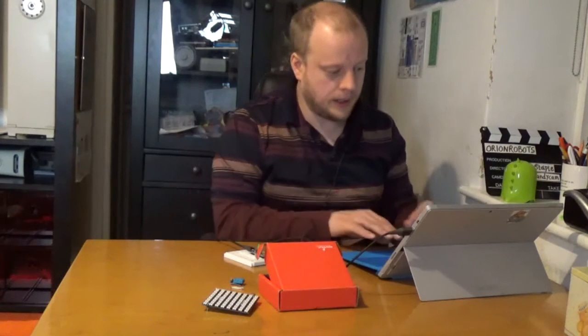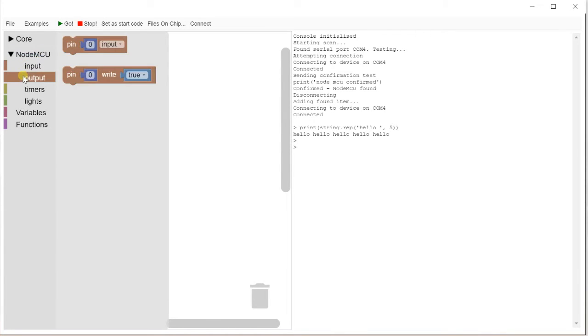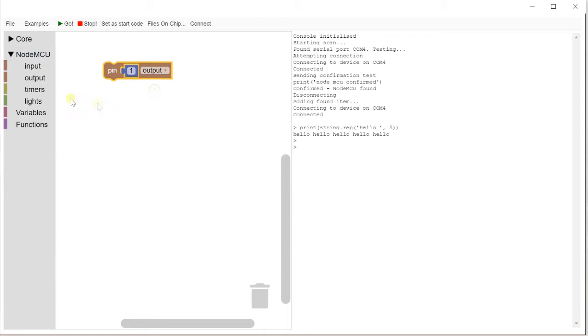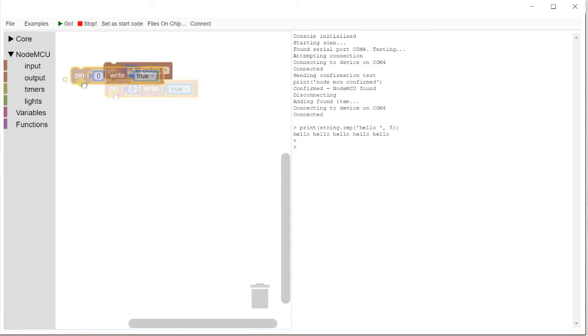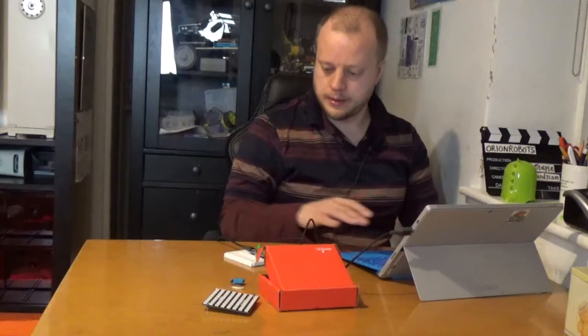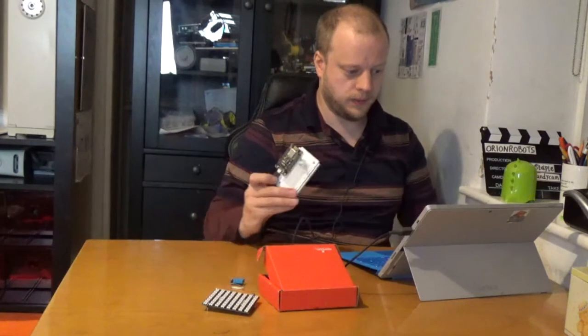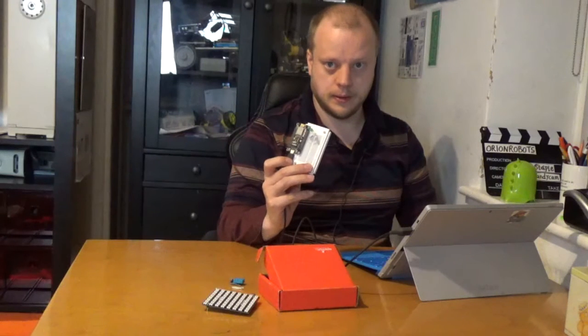And oh, the LED lights because I've left it turned on here. Okay, so let me get rid of that code. And if we take output, we take pin 1 output, pin 1 and write false to turn that back off. And there we are. We can turn it off and we can turn it on.